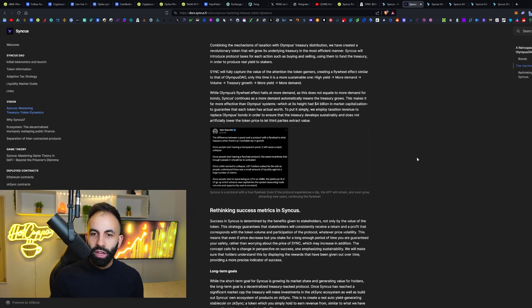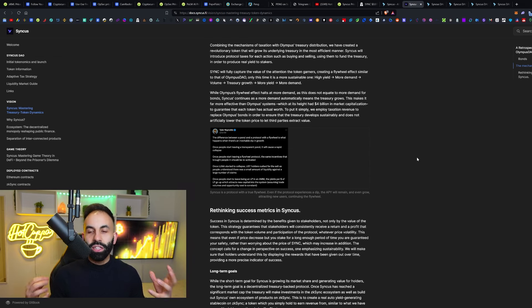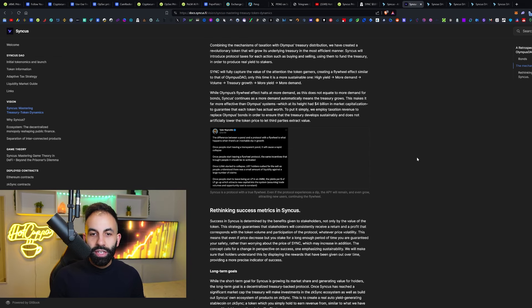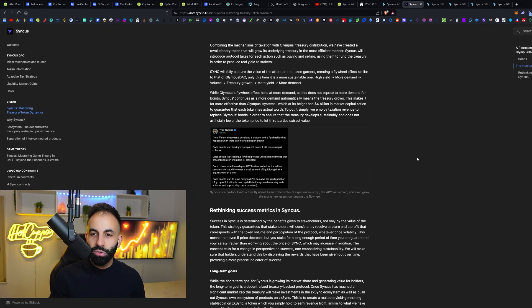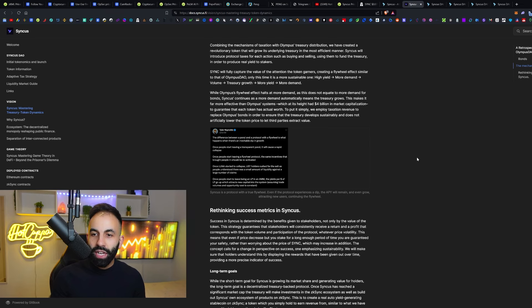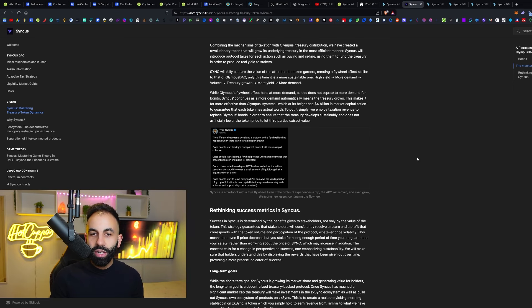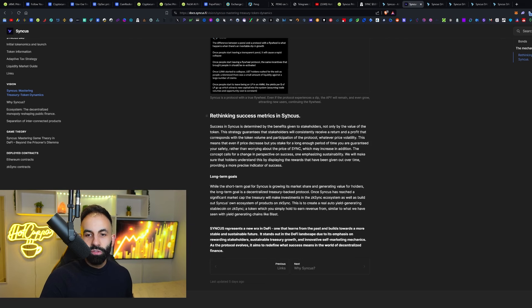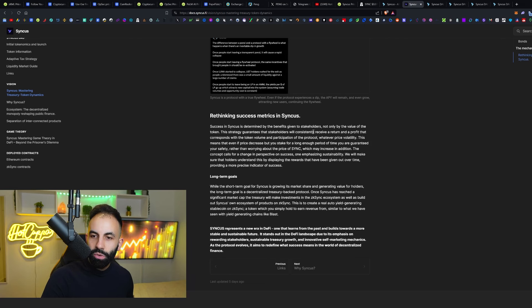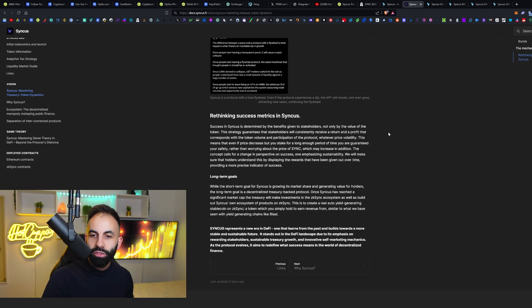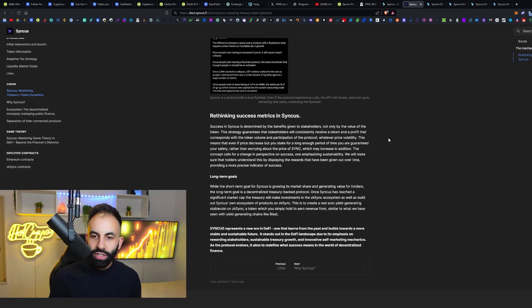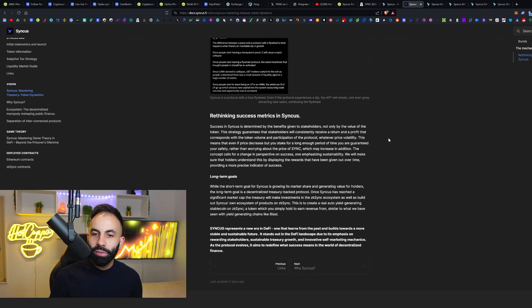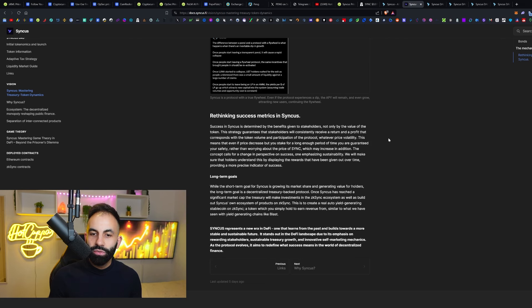Olympus' flywheel effect halted at more demand as it does not equate to more demand for bonds. However, Syncus' continues as more demand automatically means that the treasury will grow. This makes it far more effective than Olympus DAO's systems, which at its height had $4 billion in market cap. To guarantee that each token has actual worth, we employ taxation revenue to replace Olympus' bonds in order to ensure that the treasury develops sustainably and does not artificially lower the token price to let third parties extract value. Success in Syncus is determined by the benefits given to stakeholders. Not only the value of the token, this strategy guarantees that stakeholders will consistently receive a return and a profit that corresponds with the token volume and participation of the protocol. Whatever price volatility, this means that even if the price decreases but you stake for a long enough period of time, you are guaranteed your safety.